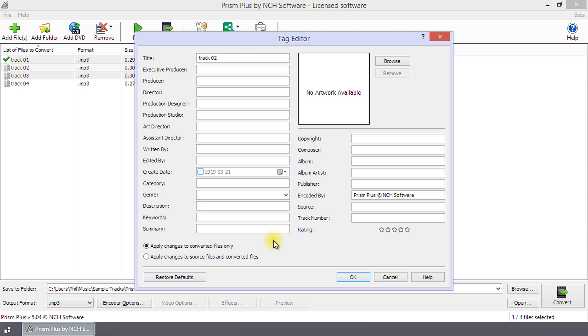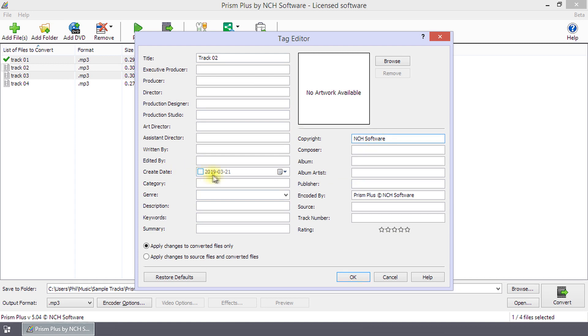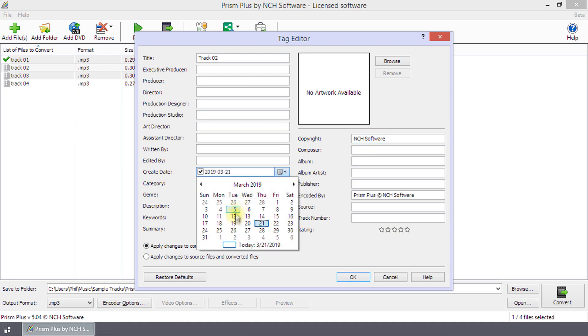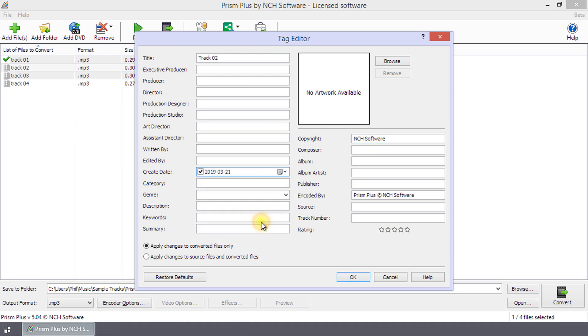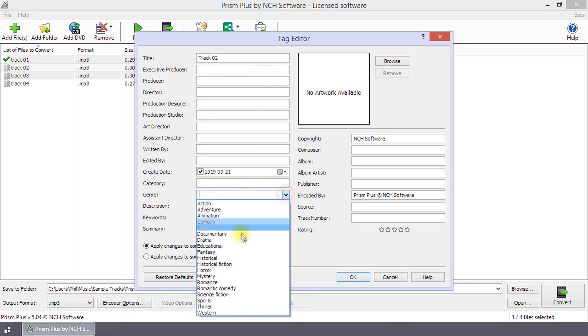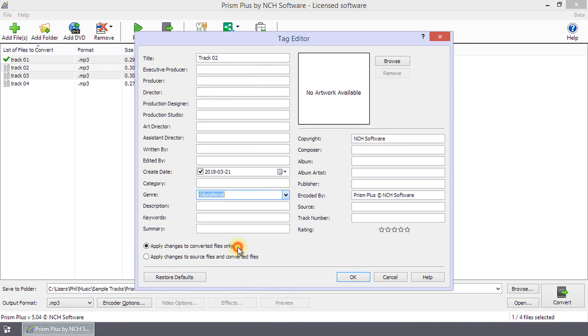Each tag has a text field next to it. Enter the data for each tag in the text field. The Create Date field has a calendar icon that you can click to select the date. The Genre field has a drop-down list where you can select from common genres.